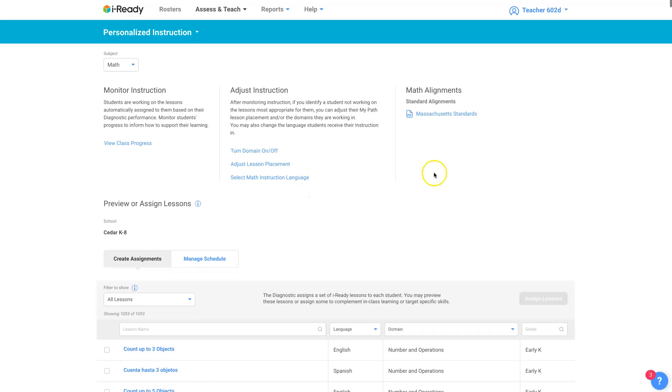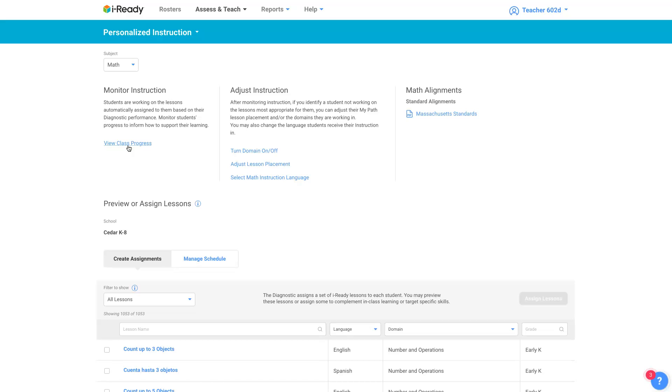You get this landing page here where you can choose most of your options. Monitor instruction, view class progress. That's what I just mentioned. You could click on instruction from that dashboard page. It'll take you to the same place.